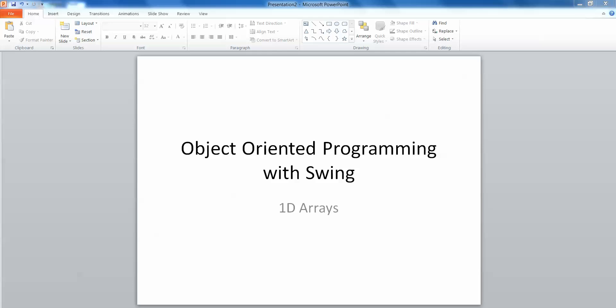Welcome. In this lecture we're going to take a look at one-dimensional arrays in preparation for some work we'll do later on arrays of objects.